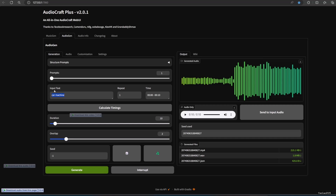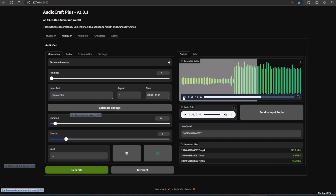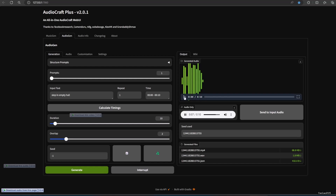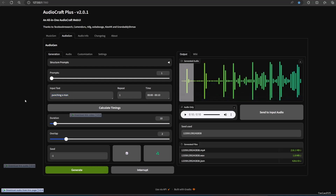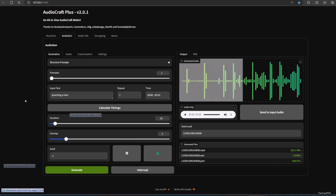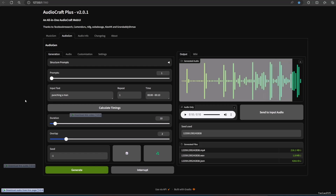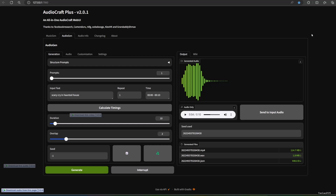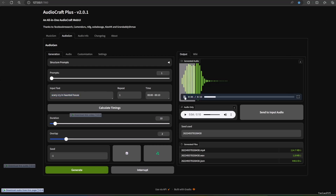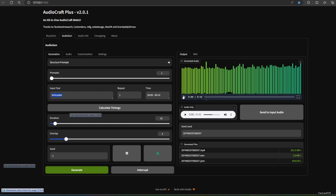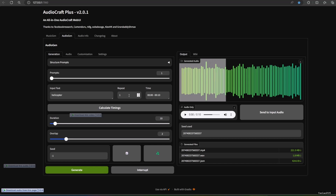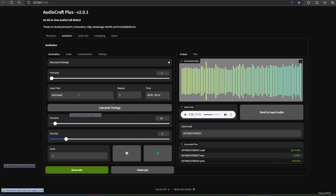It could generate many other sound effects, like car machine, steps in an empty hall, punching a man, scary cry in a haunted house, helicopter, big explosion.